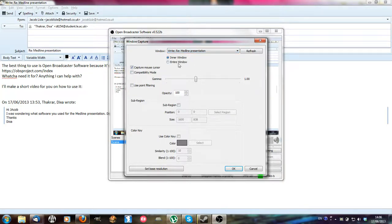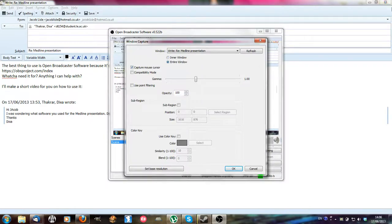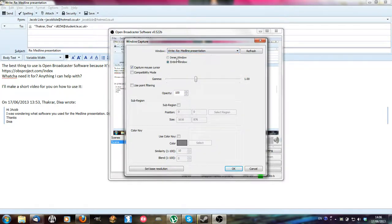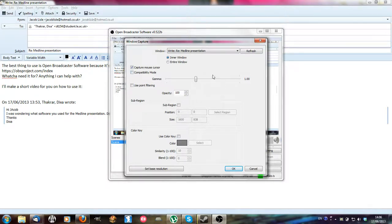You can either choose entire window which will give you the bar up the top with the close and open buttons as well, or you can do inner window which will just do from below file, edit, view, etc.